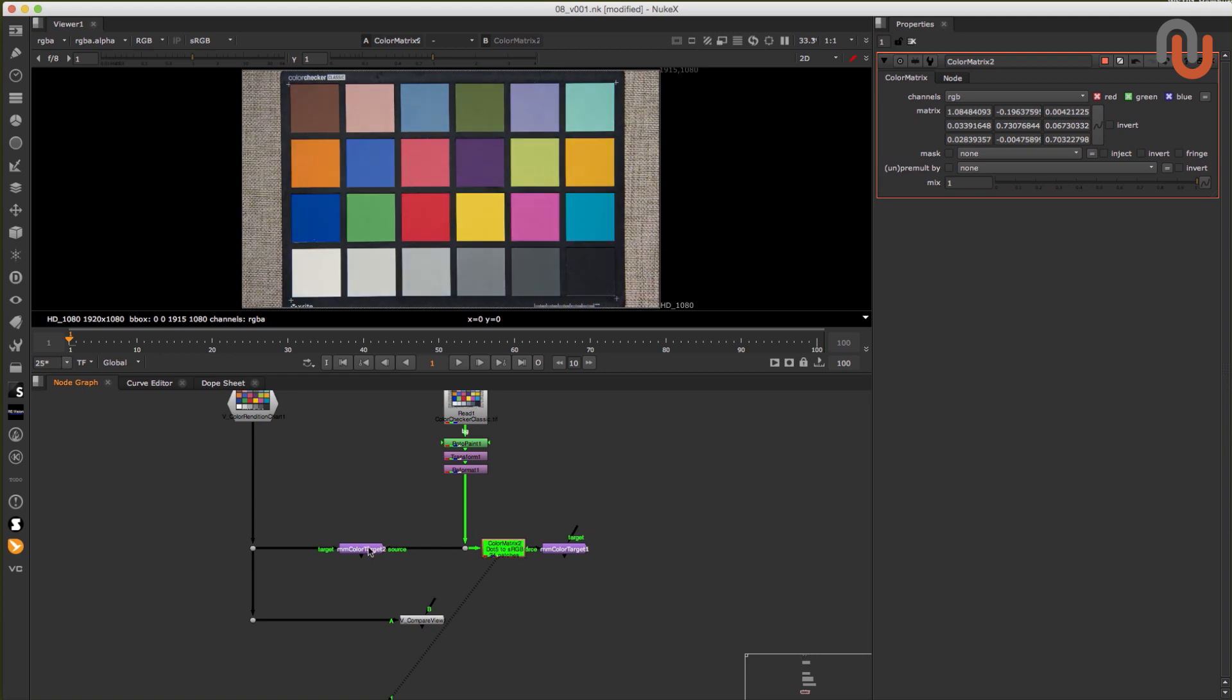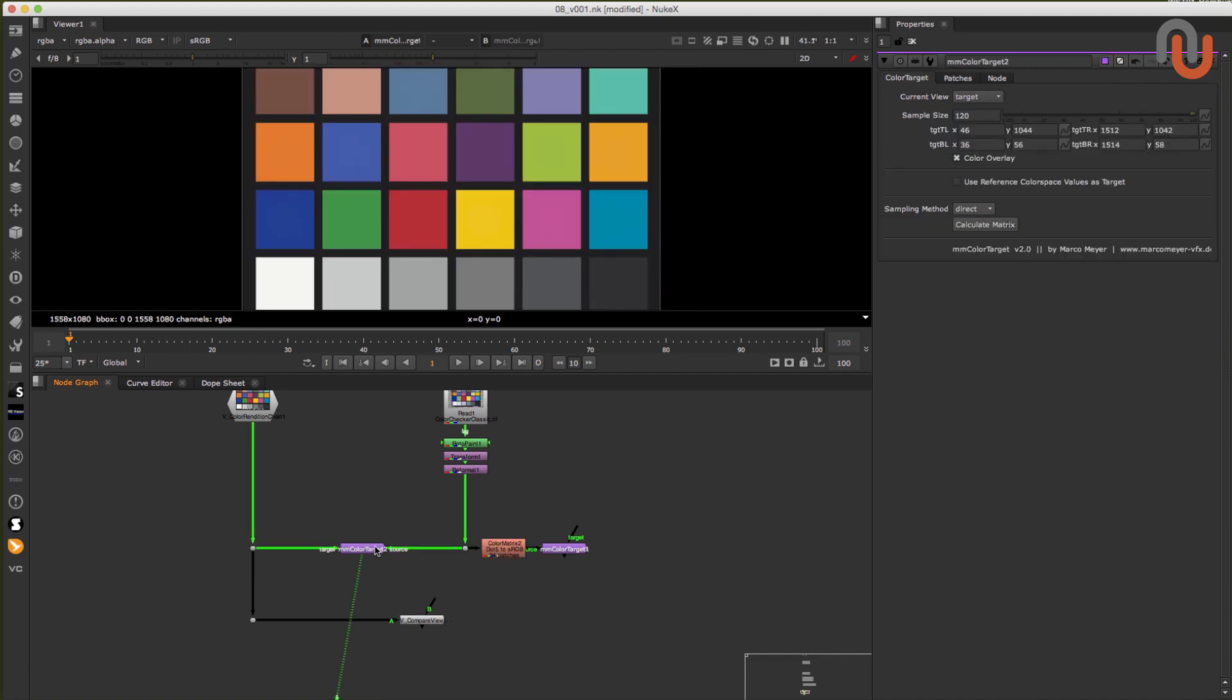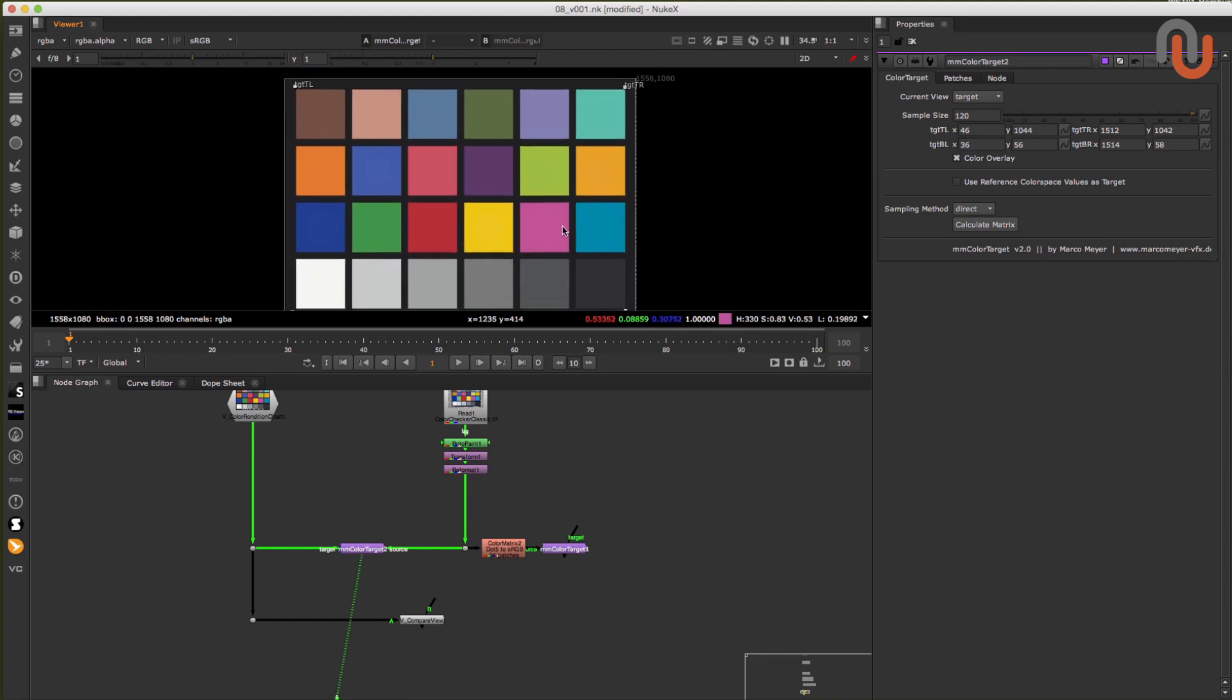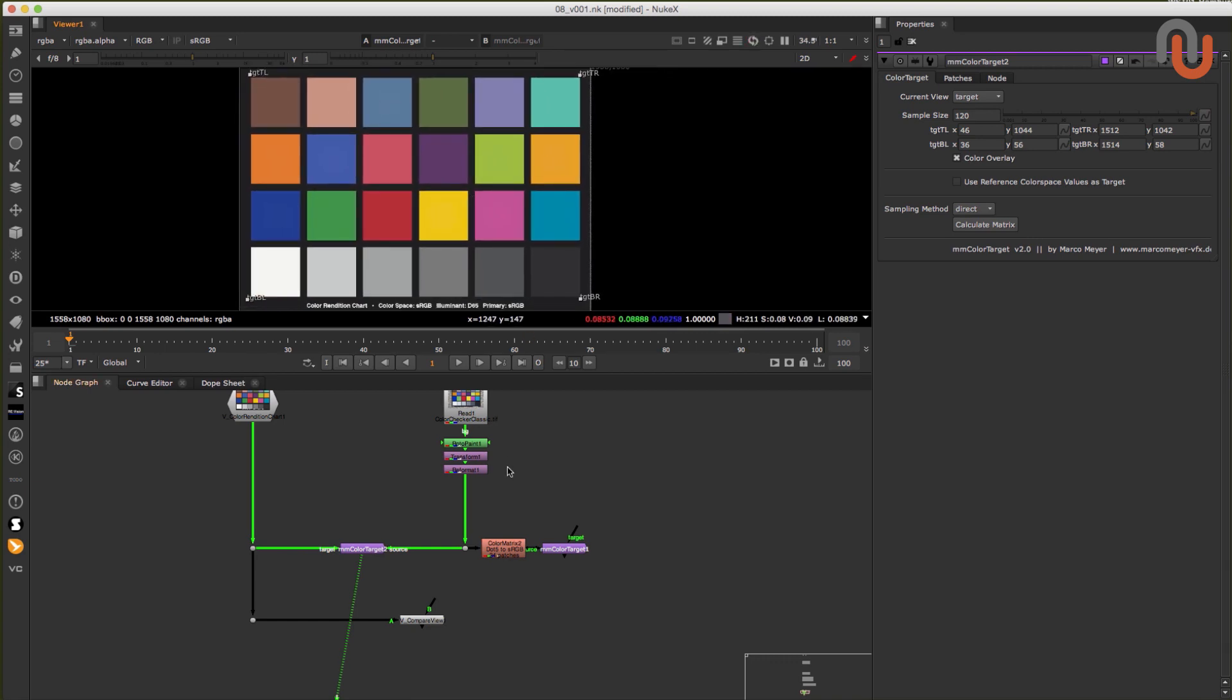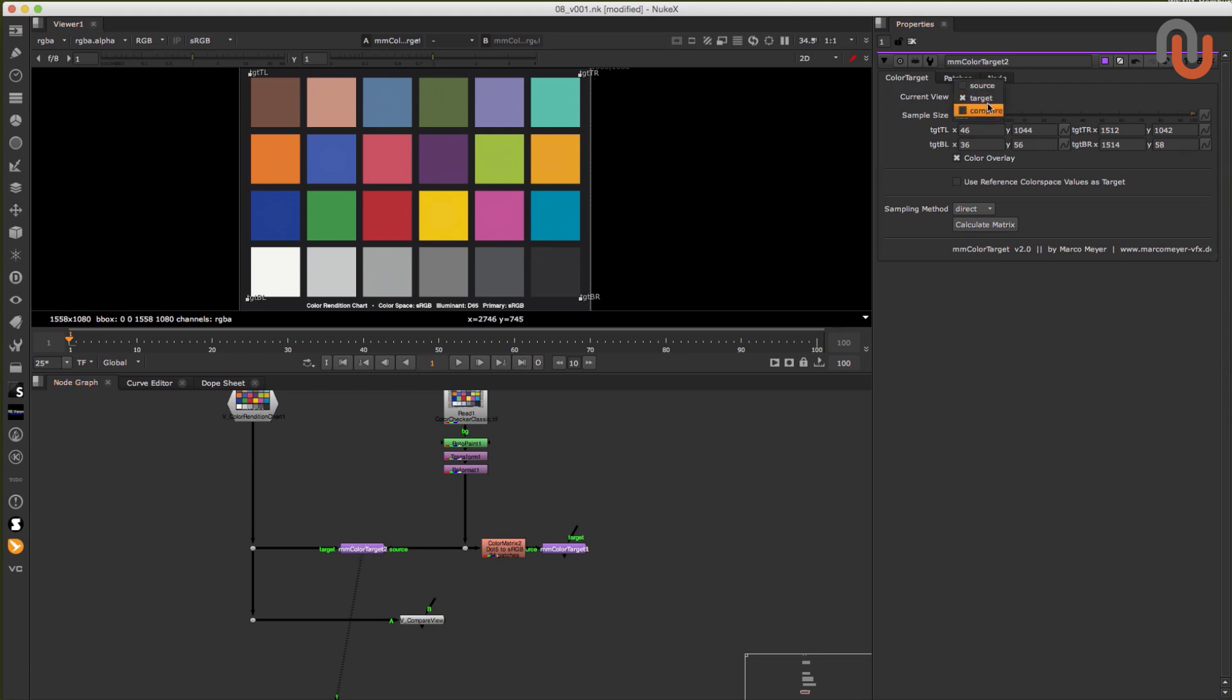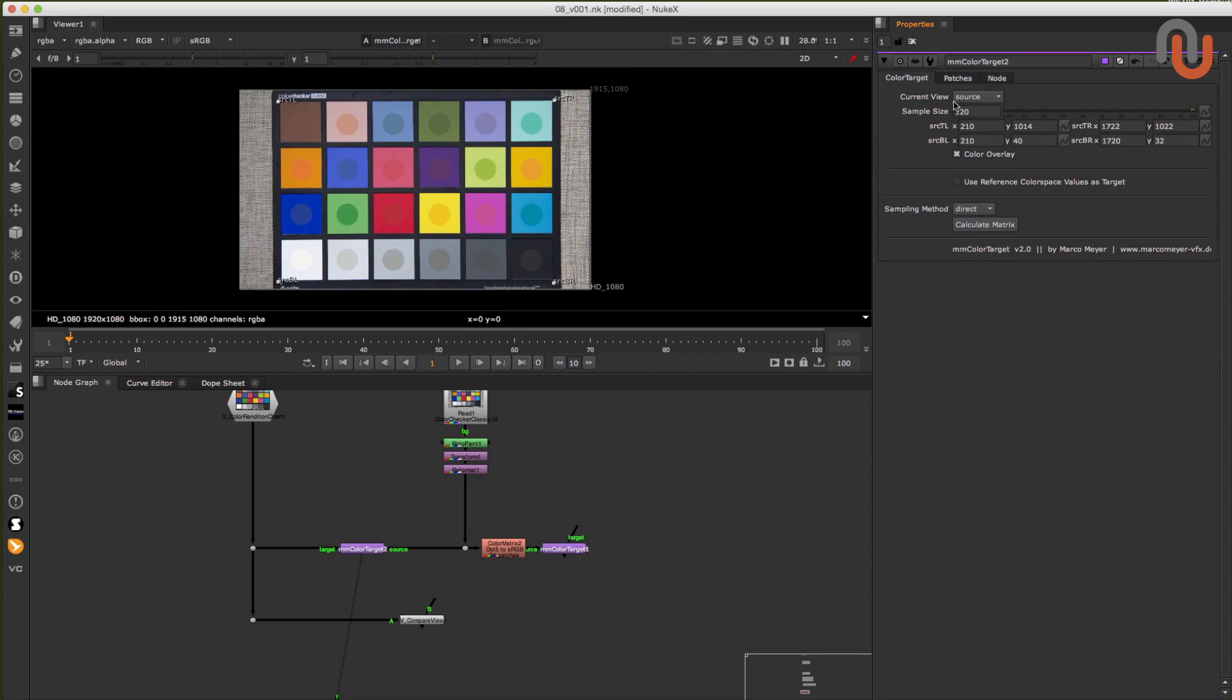Another way you can use this node is by using a target image, which could also be a photographed or filmed version of a Macbeth chart. So to match these two color checkers, you have to connect them to the node in the right order. That means your target input should be connected to your reference color checker, and the source input to the color checker you want to modify.